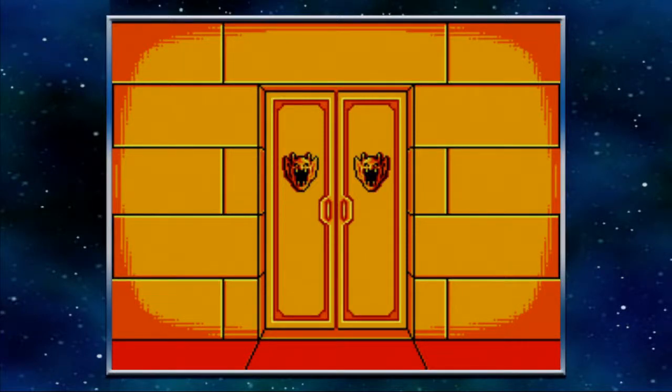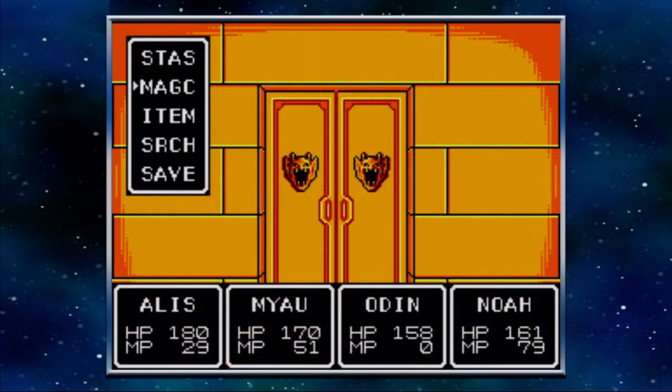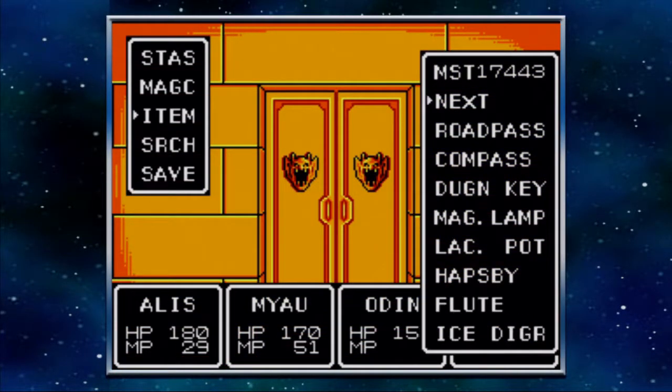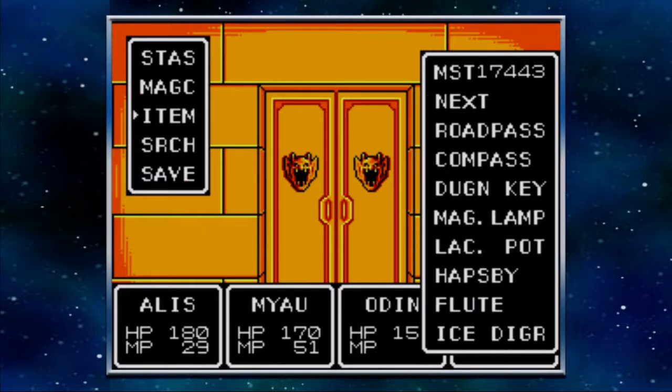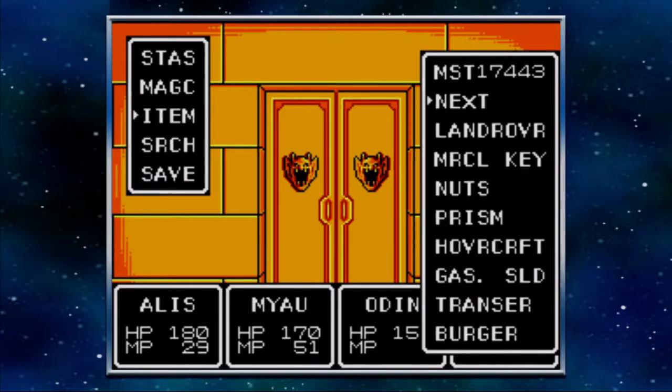At last, here we are, back at Bay-a-Melee. Bay-a-Melee. I don't know how to pronounce it.